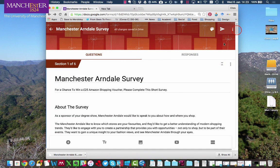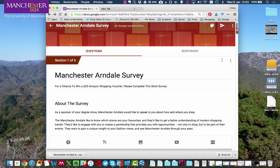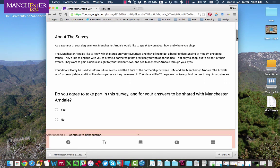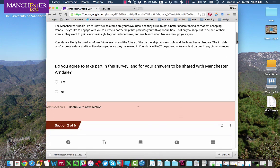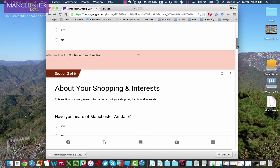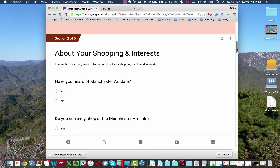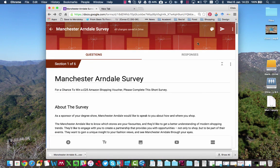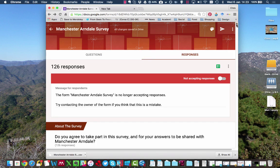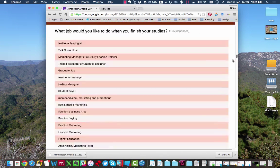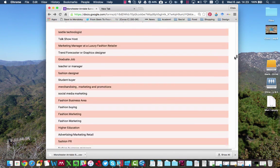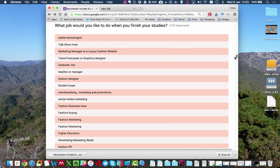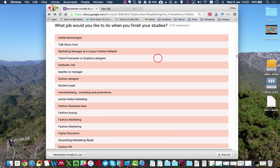I've been running a survey recently on how students view shopping at Manchester Arndale and I got lots of lovely data which we can see in the responses tab. The one I really want to analyze is what jobs people want to do in the future.